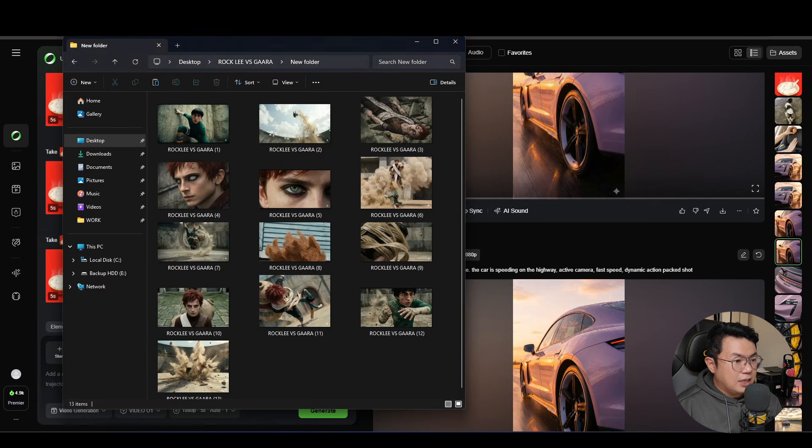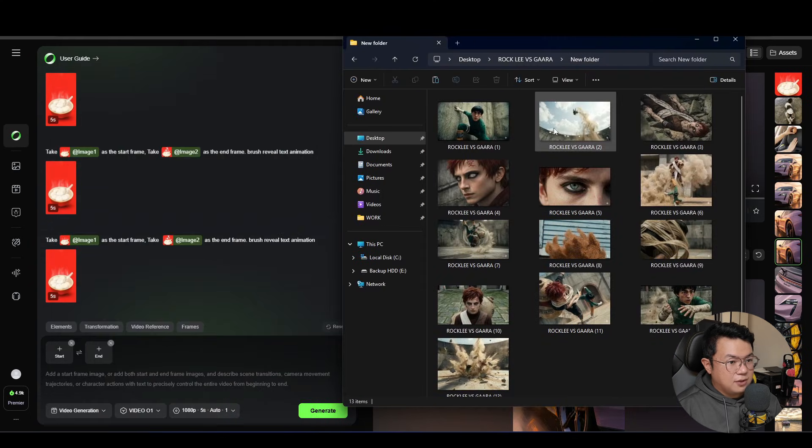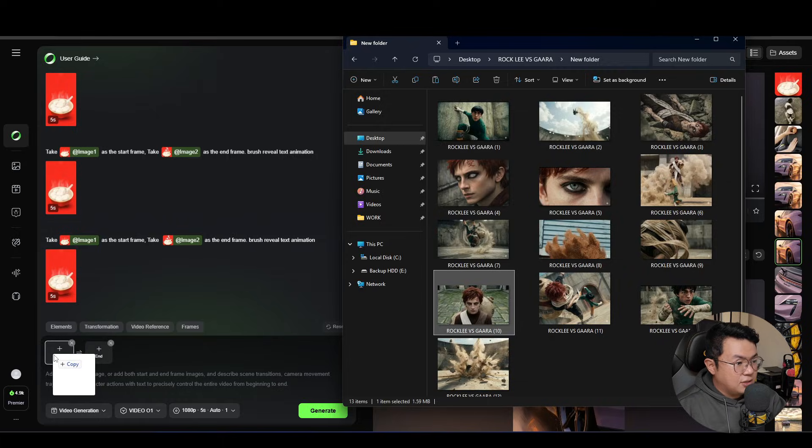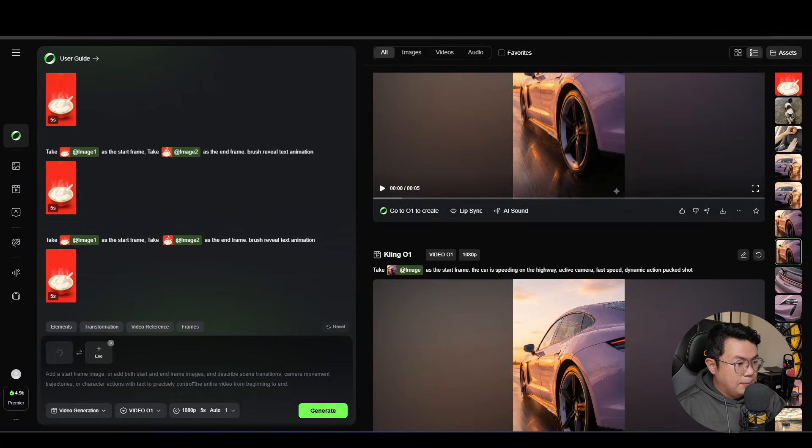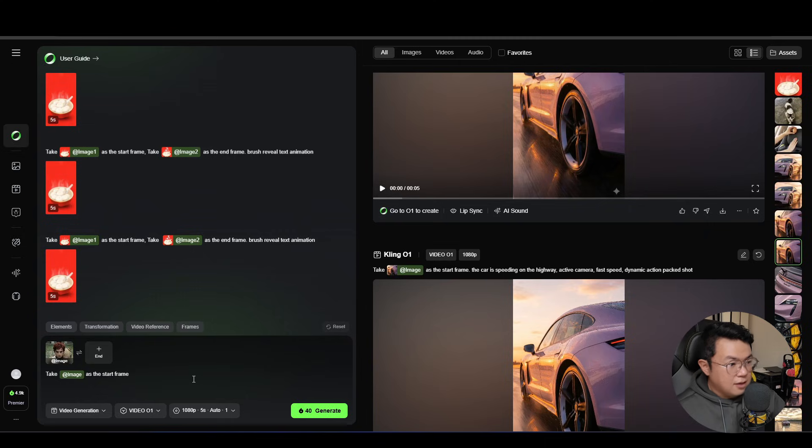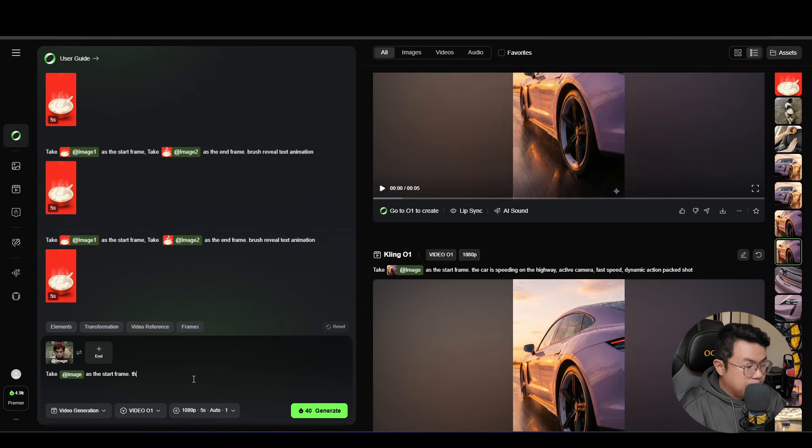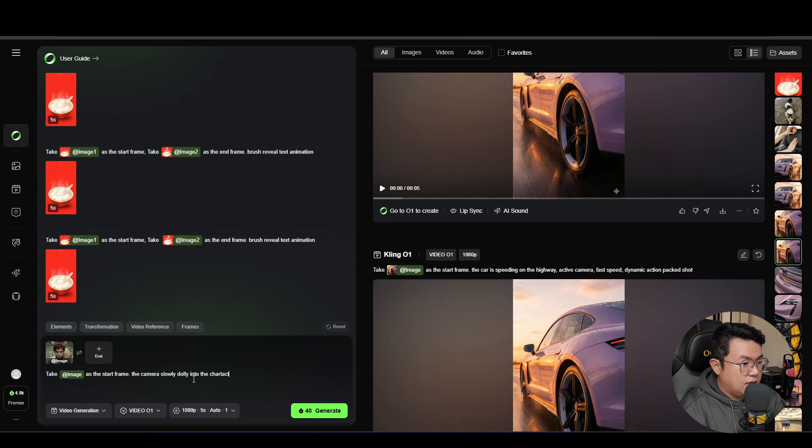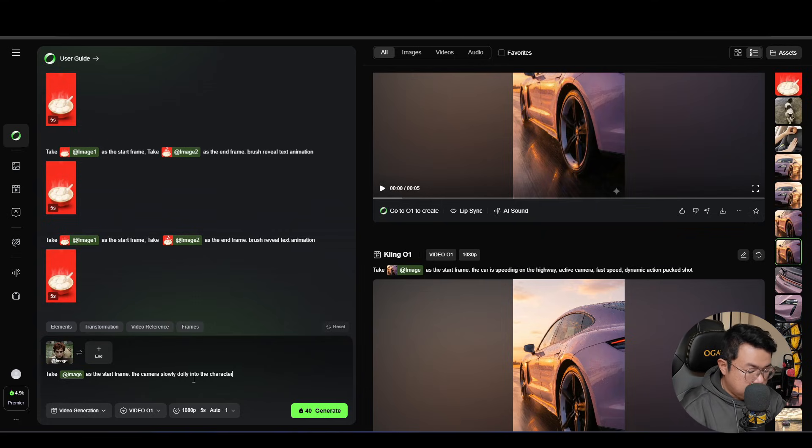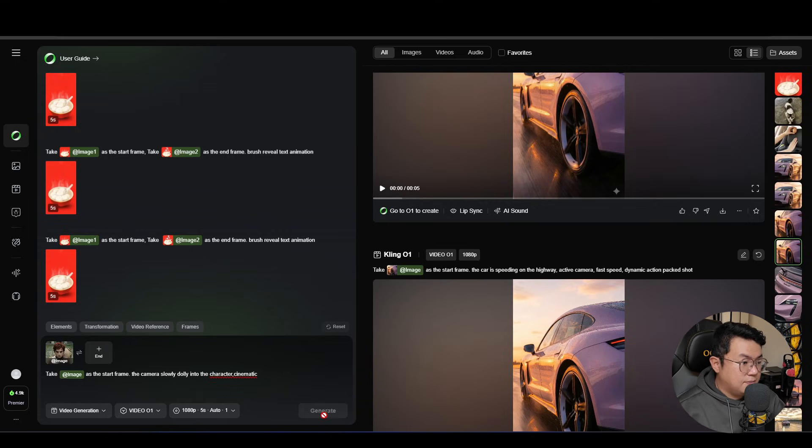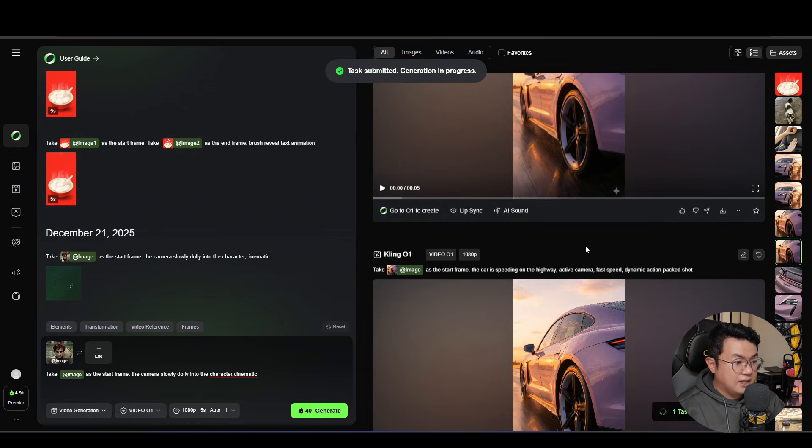Now we wanna be adding the screenshot over here, for example. Let's put in the screenshot of Gaara. So we wanna describe how the video is gonna be. For this, it's gonna be something that is very simple. The camera slowly dolly into the character, cinematic. And then we're gonna hit generate. It's gonna take around 40 credits for 5 seconds.